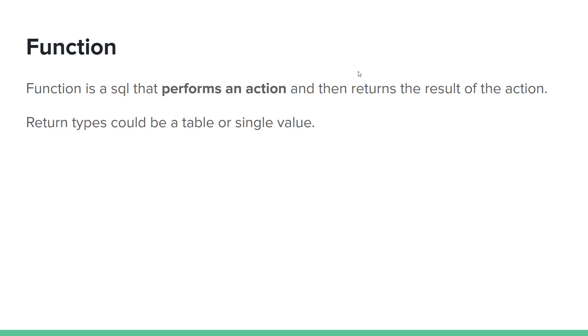Function is a SQL that performs an action and then returns the result of the action. Return type could be a table or single value.